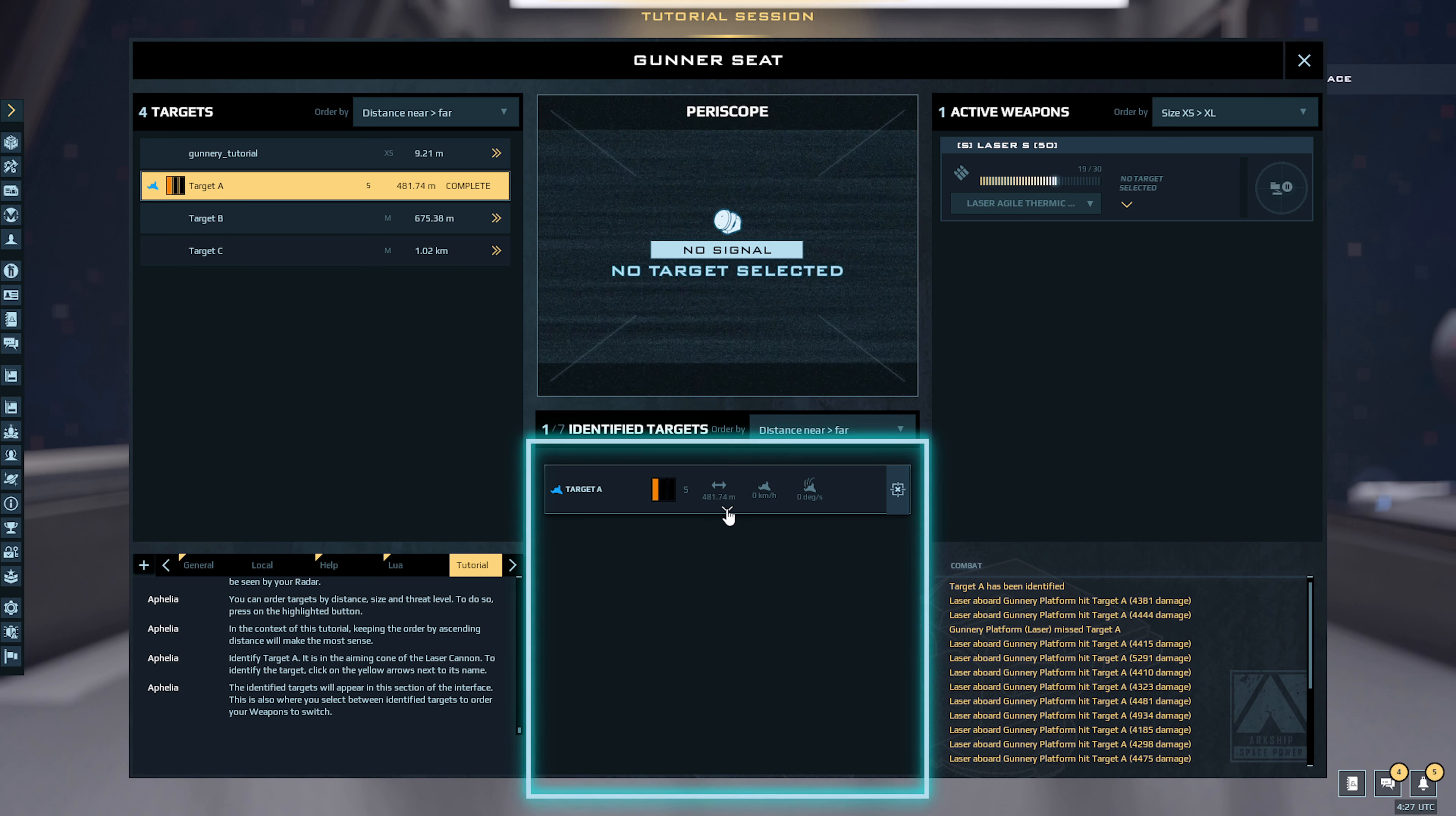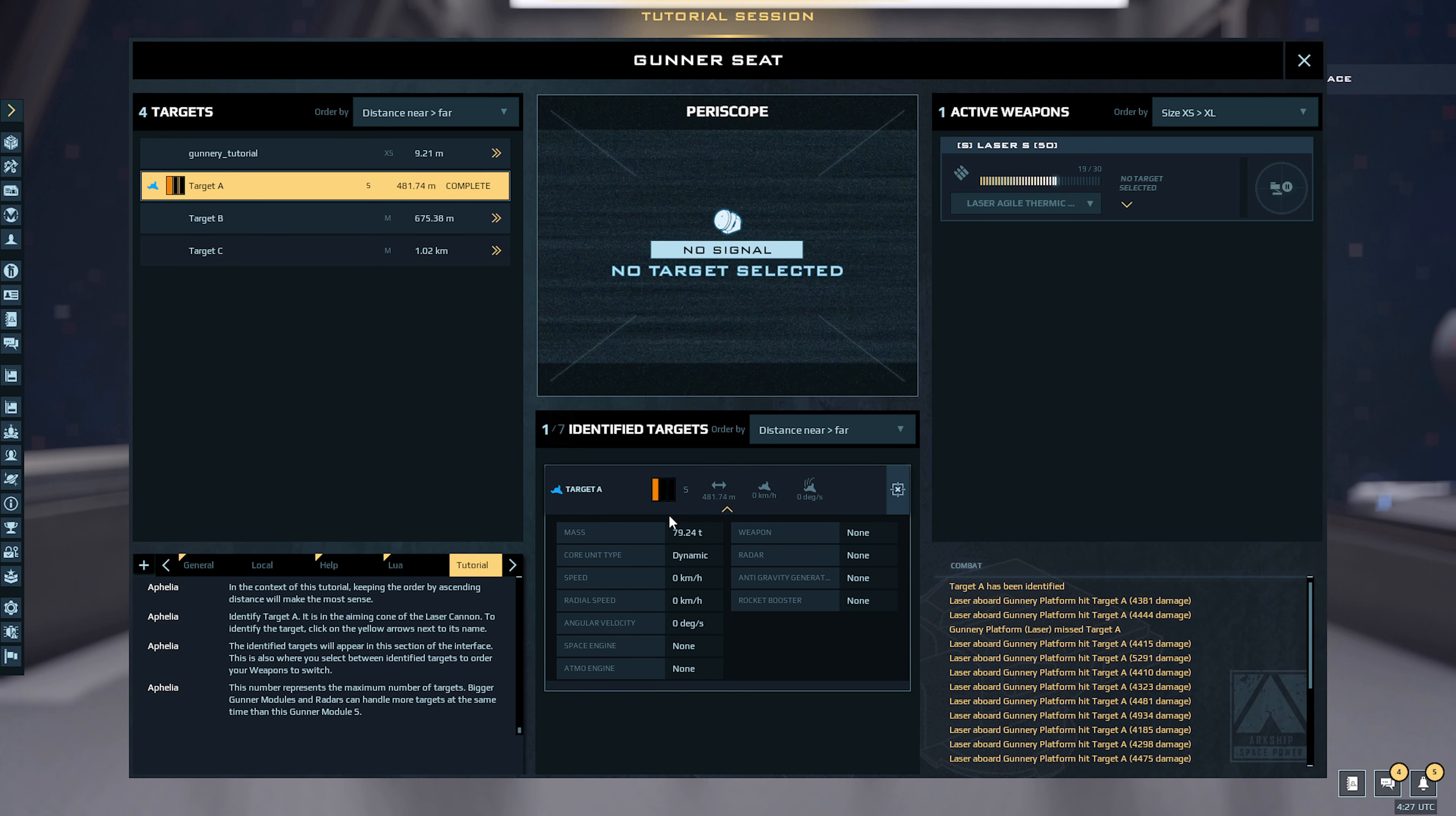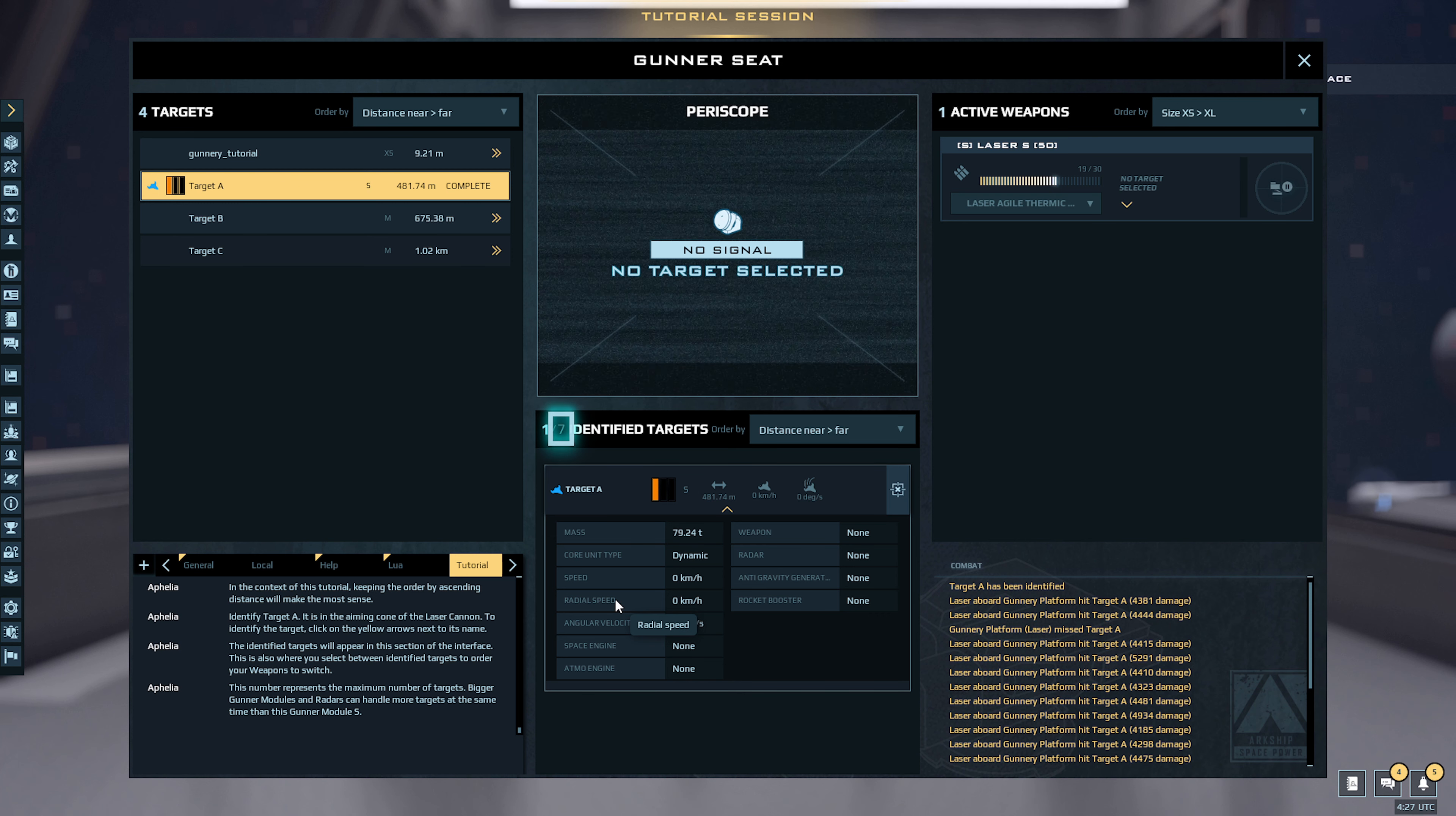This is also where you select between identified targets to order your records to switch. This number represents the maximum number of targets. Bigger gunner modules and radars can handle more targets at the same time than this gunner module S.